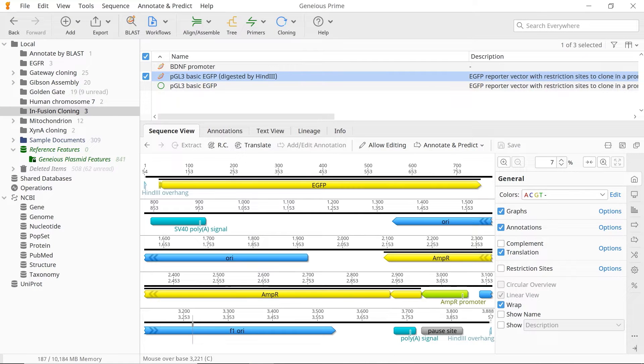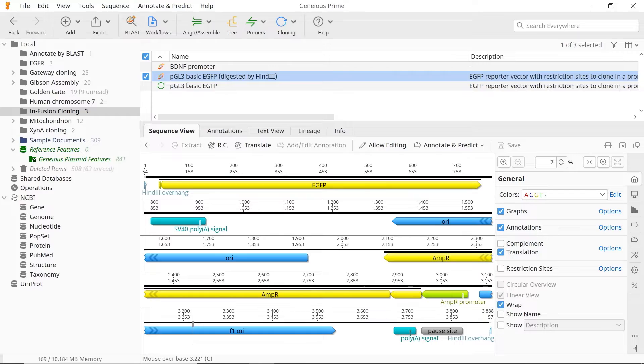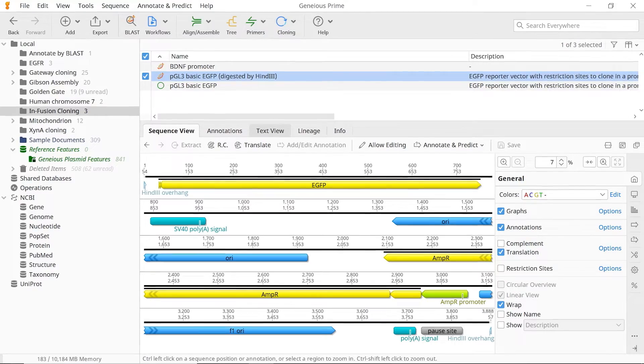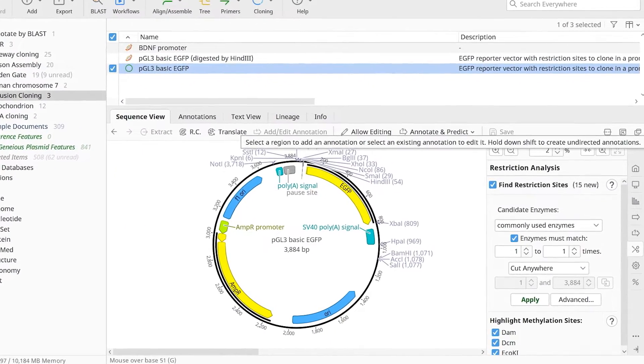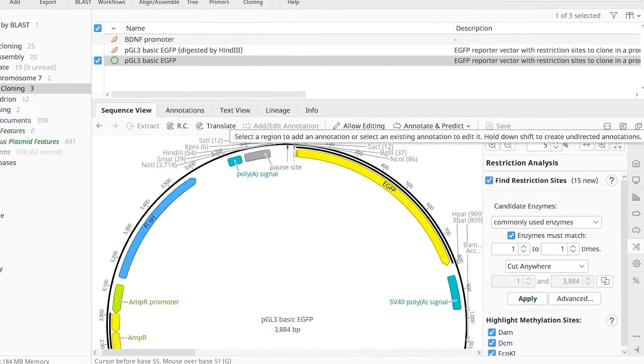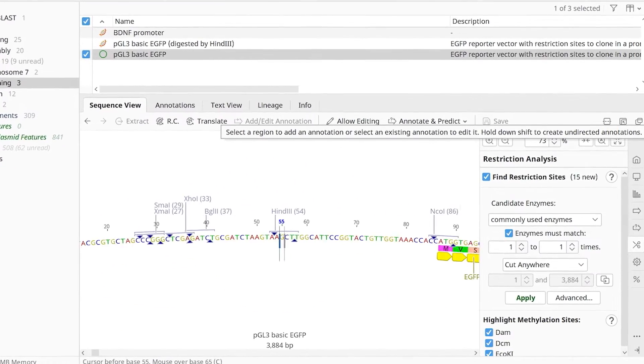Alternatively, you can use inverse PCR to linearise your vector. To do this, select your circular vector file and zoom into your desired cloning region.